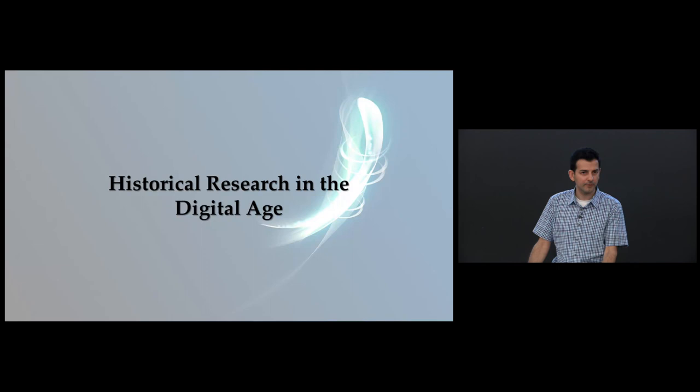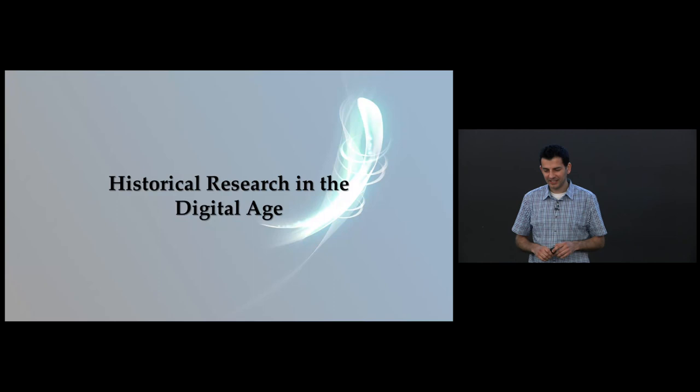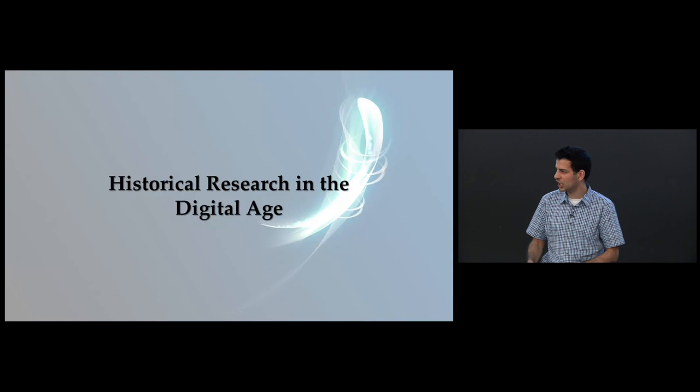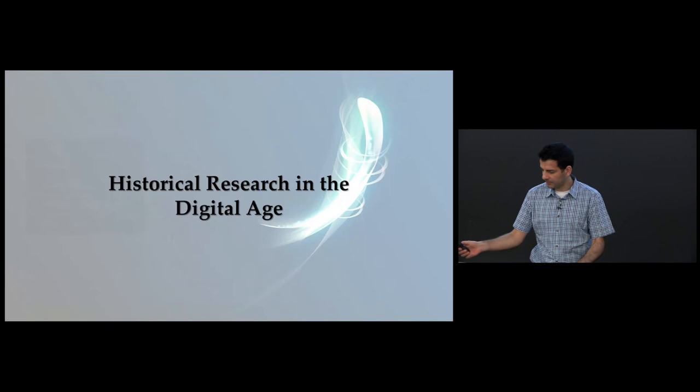Now, the primary way I think that the internet has changed historical research can be summed up in a word: Abundance. With the digitization and online dissemination of historical records, historians now face an abundance challenge, or an abundance problem. Take, for example, this.